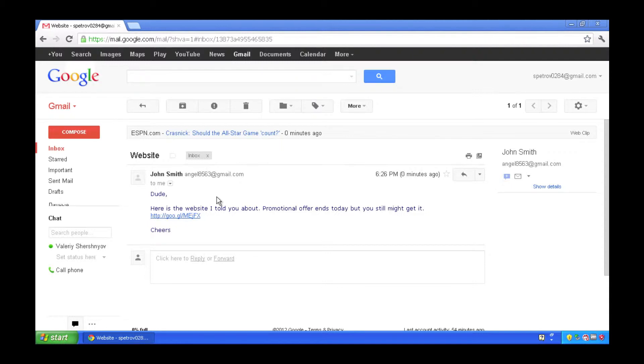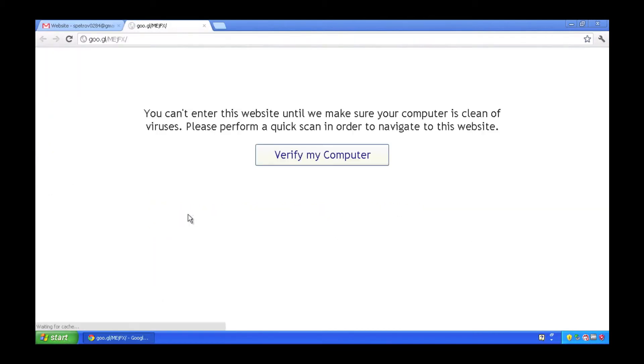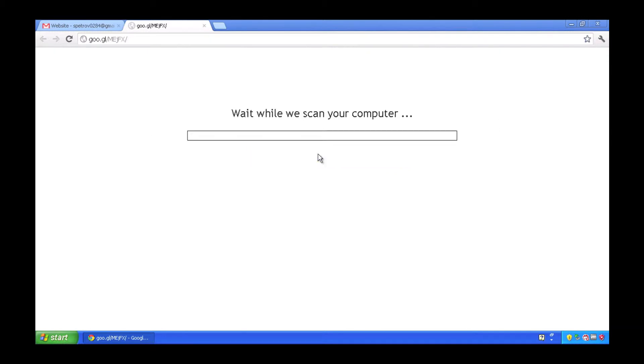My buddy John Smith, whose email has actually been compromised, has sent me an email directing me to a website where there's a great deal to be had. I don't know what he's really talking about, but because he's a good friend of mine, I believe that there is a deal to be had.